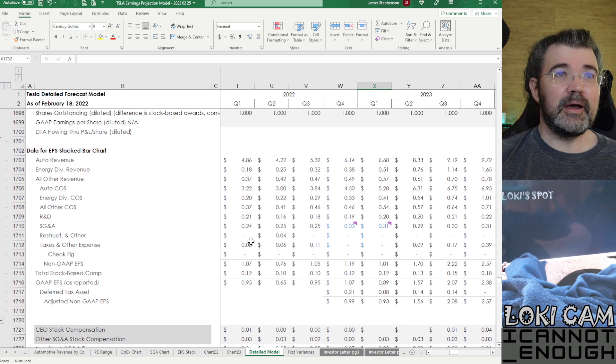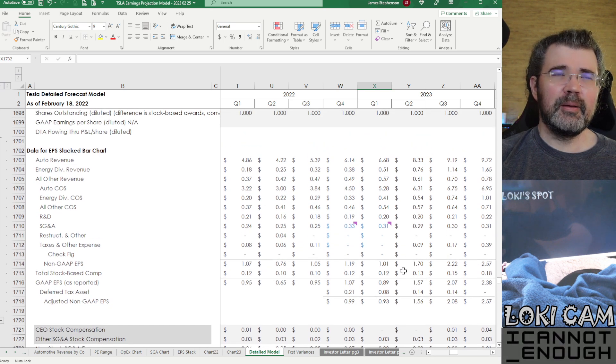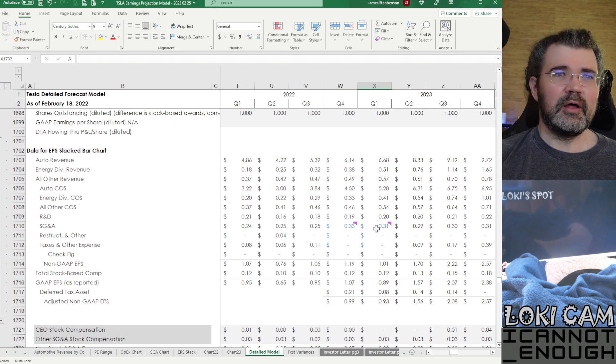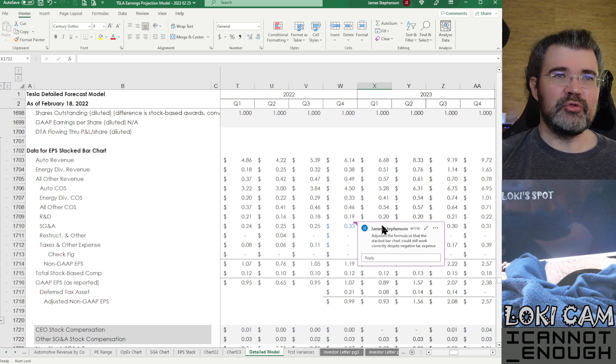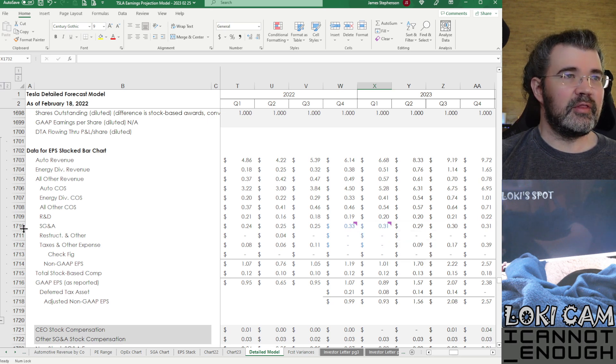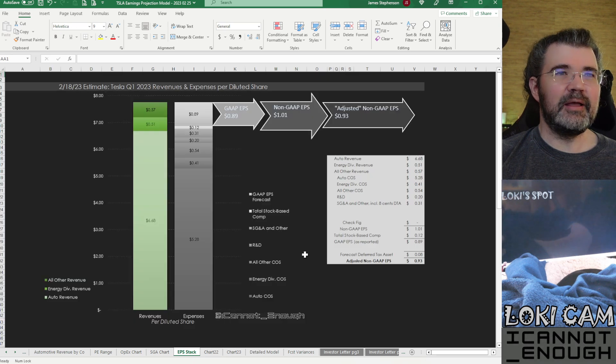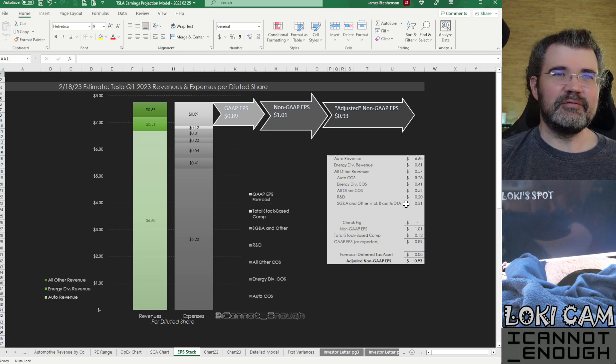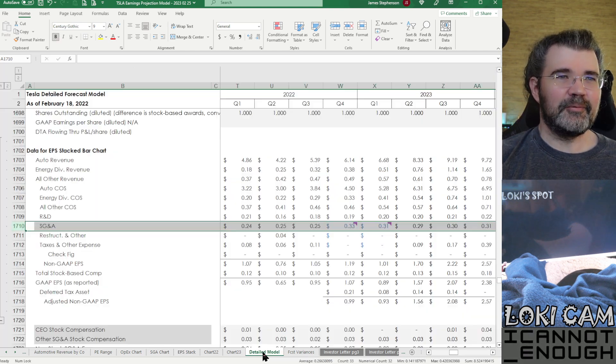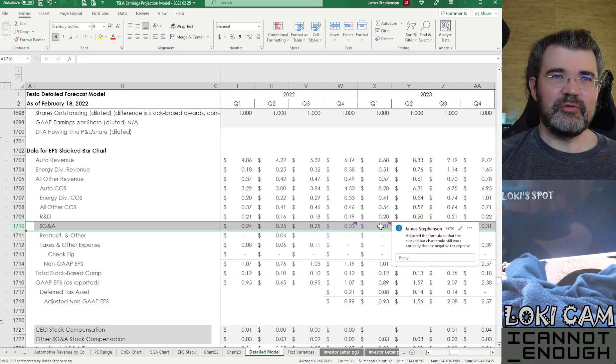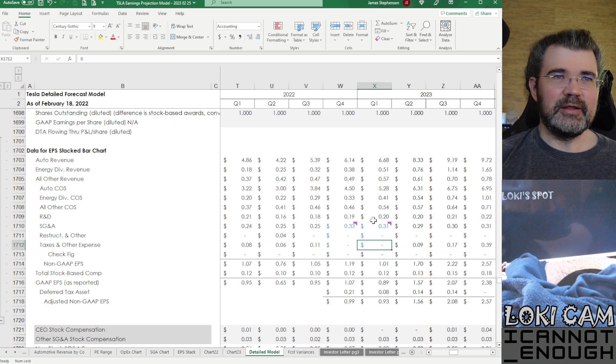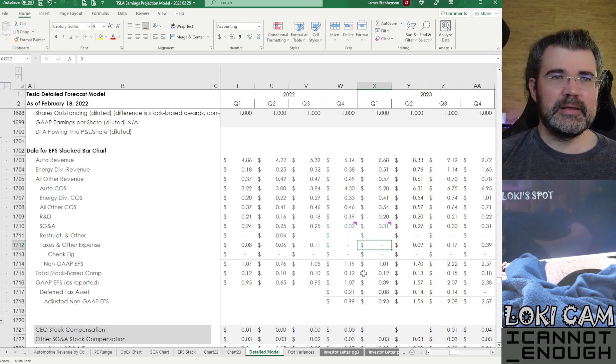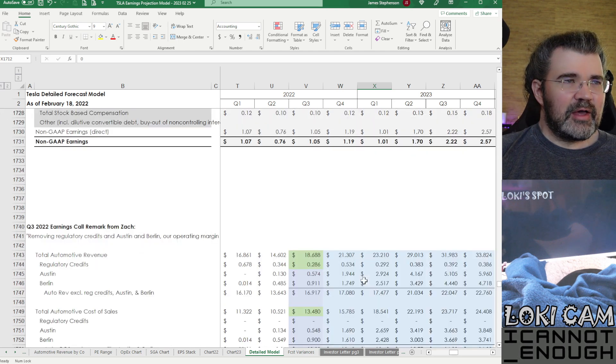So this is just more summarized EPS. In the past couple of quarters, I've grouped a bunch of stuff together onto this SG&A row. So I'm calling that on my EPS stack chart, SG&A and other, including 8 cents of deferred tax asset. So that's what's going on here. I left myself notes so I would remember that that's what I did if you're curious what these little corner carrots are about.